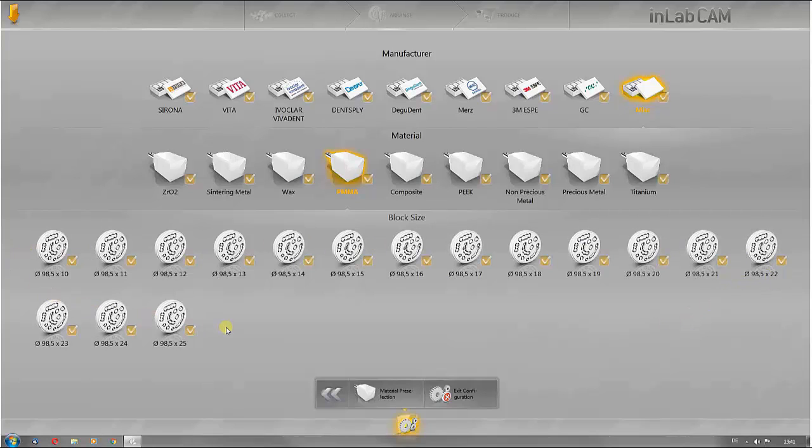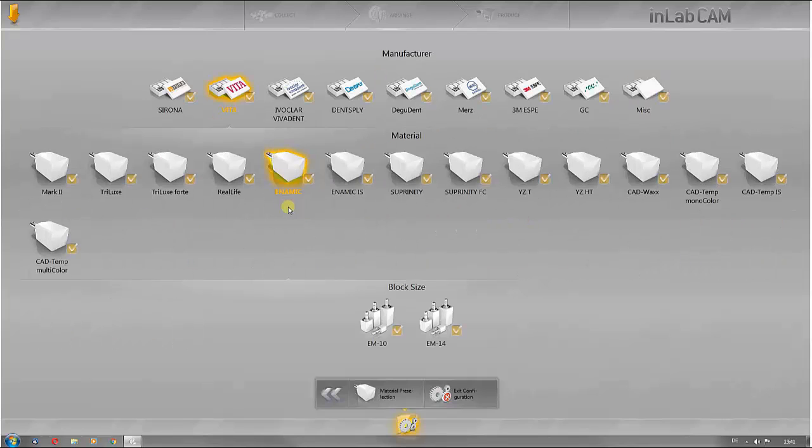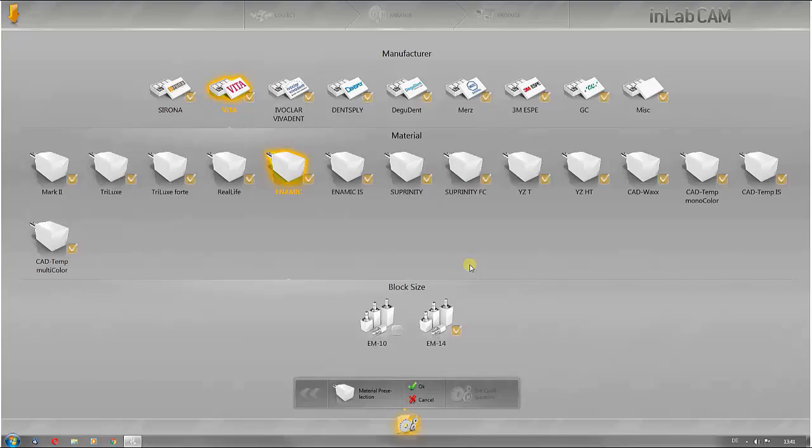For example, if you are only using the size 14 for dynamic blocks from Vita, you can hide size 10 here. The size 10 block is no longer suggested at later stages and the size 14 block is automatically selected instead.